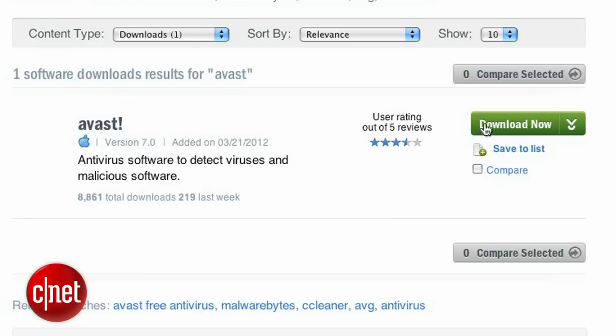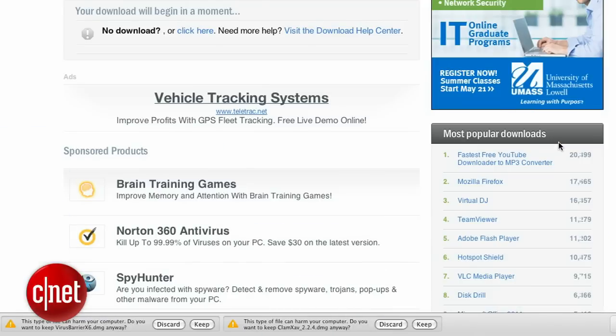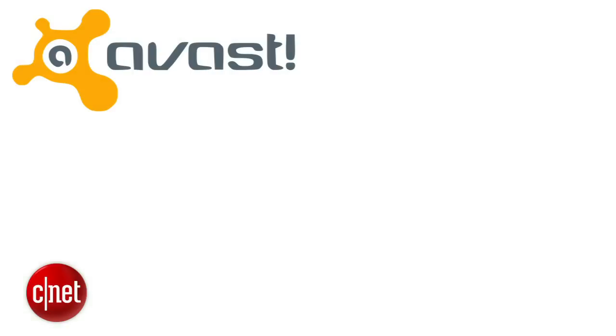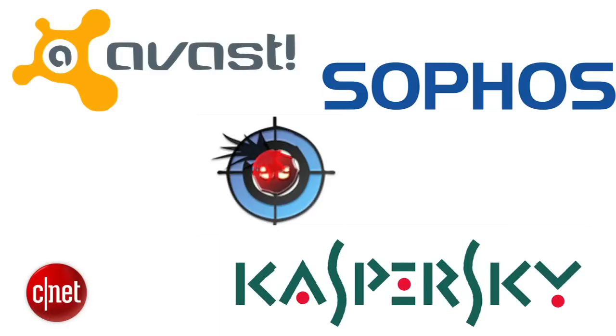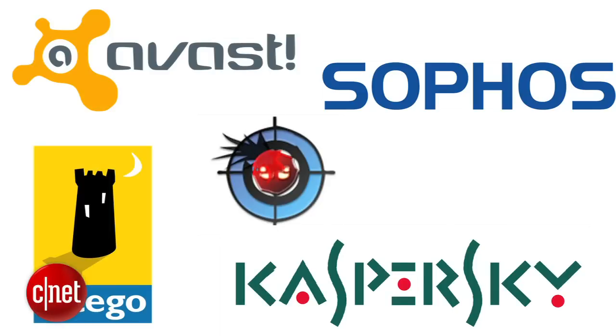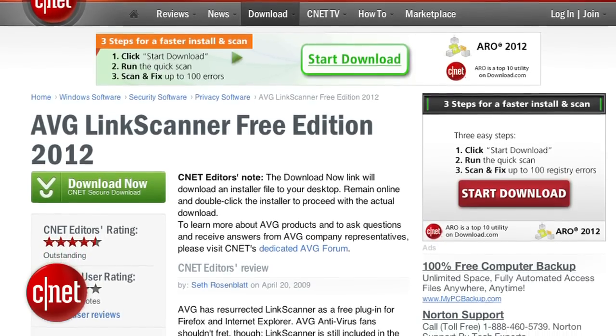Step one: get a security suite. Yes, you can stop rolling your eyes now. Running a security program is just common sense. Good free and paid options include Avast, Sophos, ClamxAV, Kaspersky, and Intego. If you absolutely refuse to install a suite, at the very least use a browser tool that will check links to make sure they're safe before you load them. The free AVG link scanner is a good place to start.